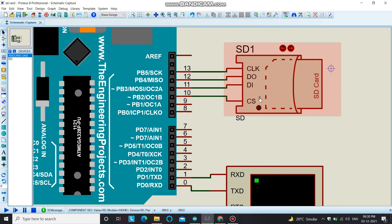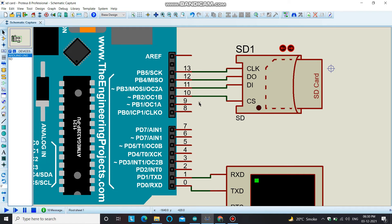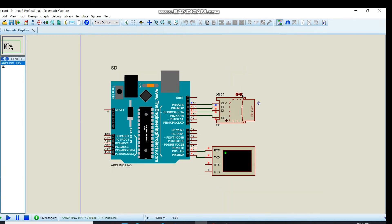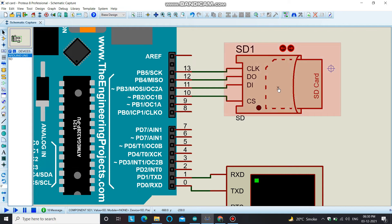The library needed for this SD card module will be provided in the description box — you can download it from there. The pins used for serial communication are pins 13, 12, and 11 of the Arduino board. For the CS chip select pin I'm using pin 10, though you can use any pin. You can see there are two buttons on the Arduino SD card module to remove and plug in the SD card.